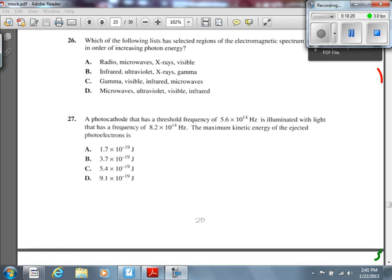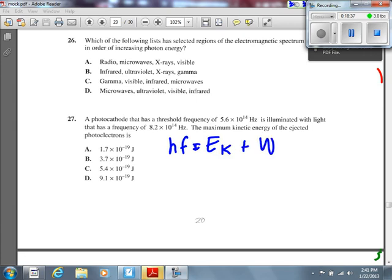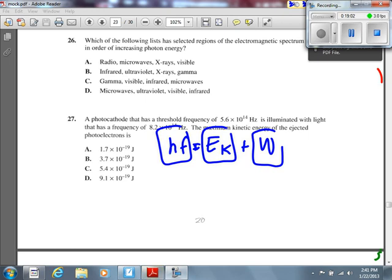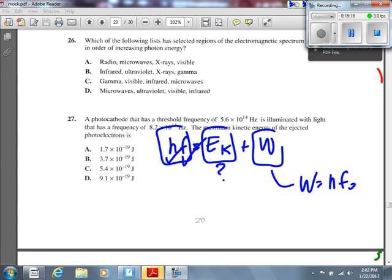Number 27: a photocathode has a threshold frequency of 5.6×10¹⁴ Hz and is illuminated with light at 8.2×10¹⁴ Hz. What's the maximum kinetic energy? We use the photoelectric equation — not on the data sheet, but it's the one you use most often. It reflects conservation of energy: initial energy equals final kinetic energy plus the work function. The work function equals h times the threshold frequency, which works out to 1.7×10⁻¹⁹ J.